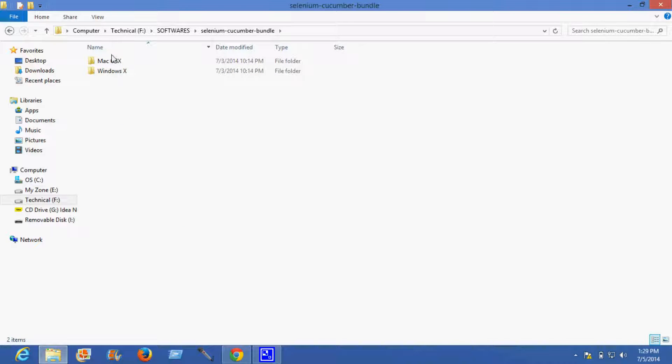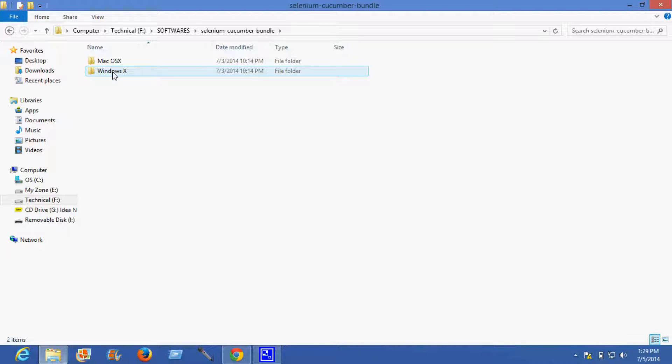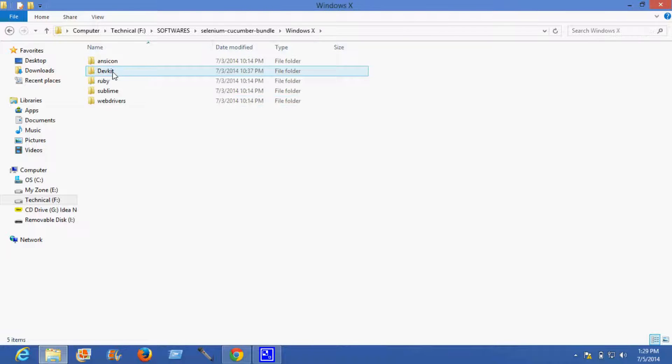There are two subfolders, one for Mac and one for Windows machine. Since mine is a Windows machine, I'll select this.